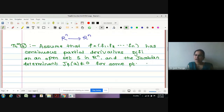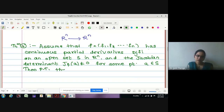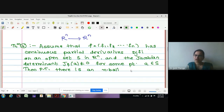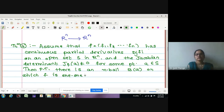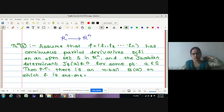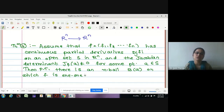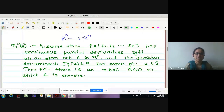We are studying properties of non-zero Jacobian determinant. The Jacobian determinant J_f at point a is not equal to zero for some point a in the open set. Then prove there is an n-ball B(a) on which f is one-to-one. So with continuous partial derivatives and non-zero Jacobian at a single point a, we want to show f is one-to-one in a neighborhood of a.